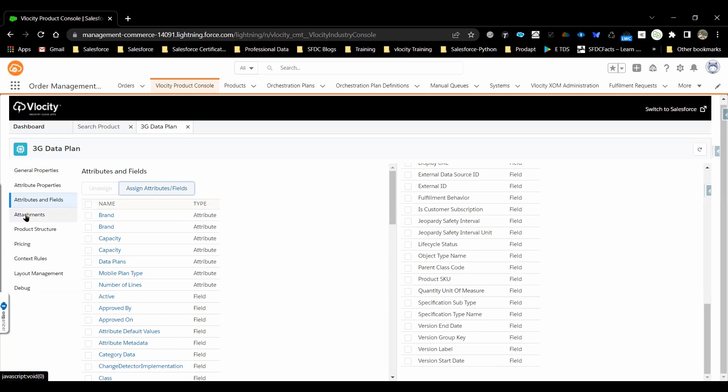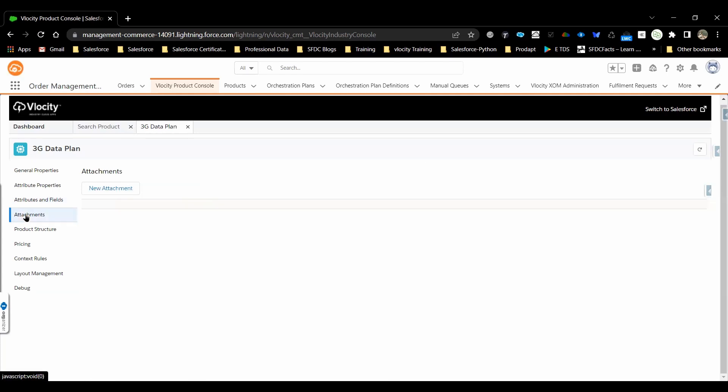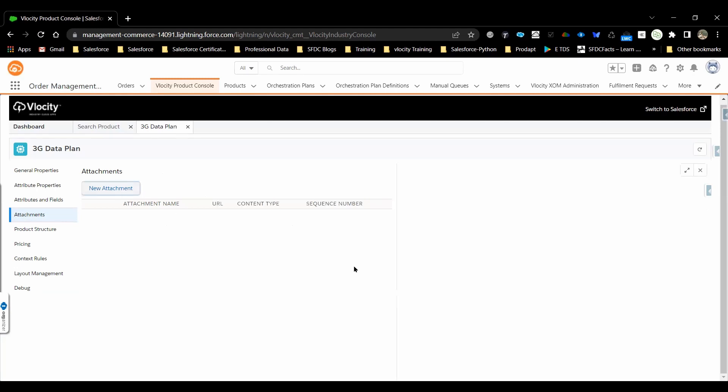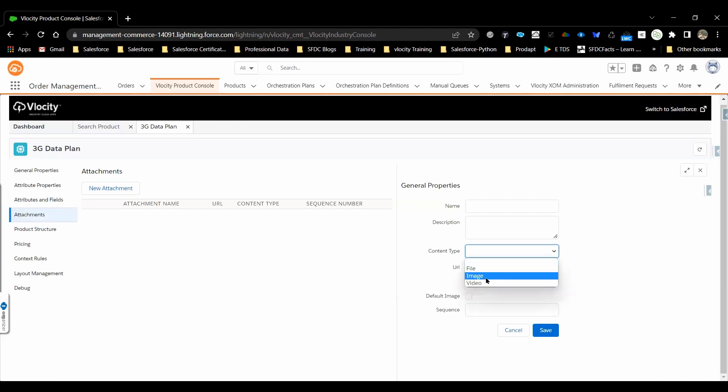Going on to the next tab, attachment. Attachment comes in handy when sometimes we need to show that at the bi-flow level. If you want to show the product as an image, that time you need to create an attachment, upload an image into static resource and that reference we need to provide here as the URL. It supports image and video. If you have multiple images, you can provide the sequence as well as the default image.